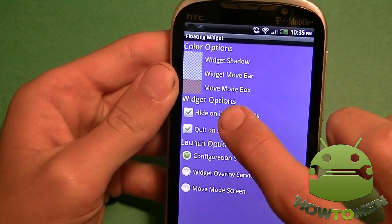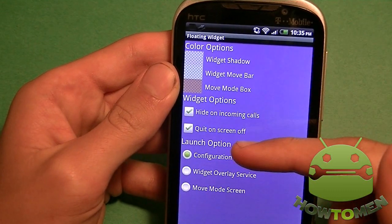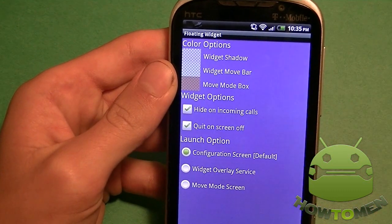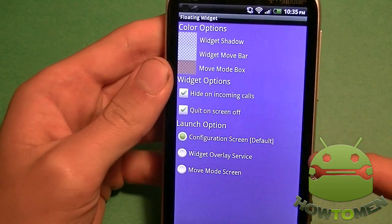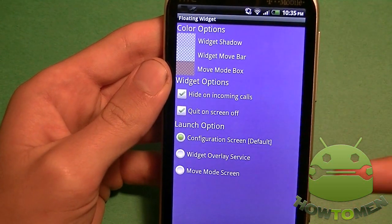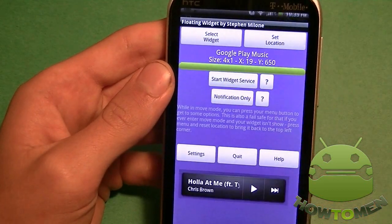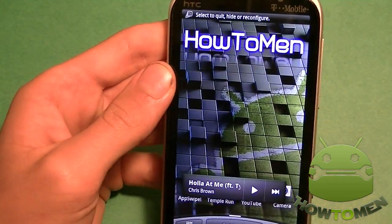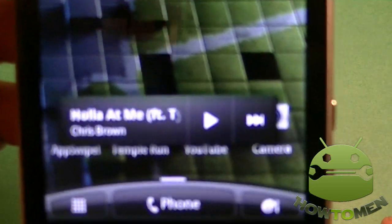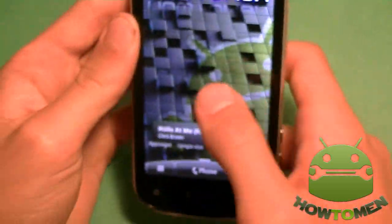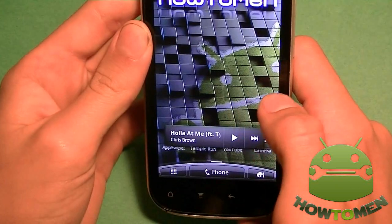You can choose to move the widget bar and the move mode box, which I'll be showing you in a minute. You can also have the widget hide on incoming calls or quit on screen off, so you don't waste battery. You can also set the configuration screen to default, widget overlay service, or the move mode screen. Start widget service — and you can see it's there. You can see that it looks like a regular widget, but if we scroll, it never goes away and it's always there.